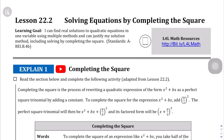Just like we were able to factor a quadratic equation, sometimes you're unable to factor nicely, so this is another method of finding the solution.